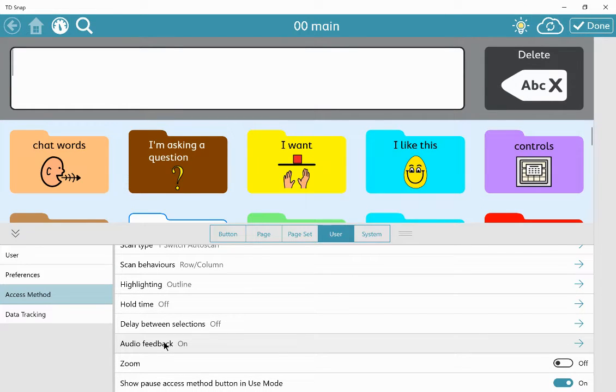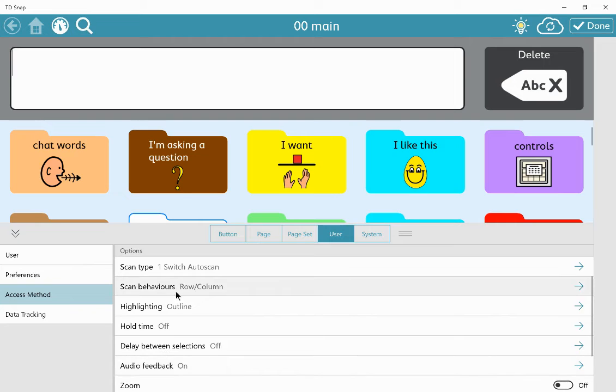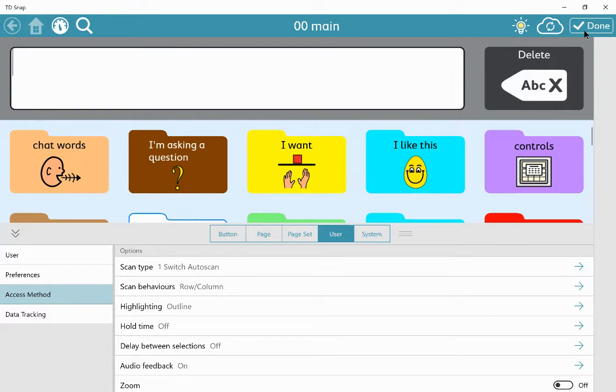And if you're doing something like row column scanning, you'll just hear the first button of the row.